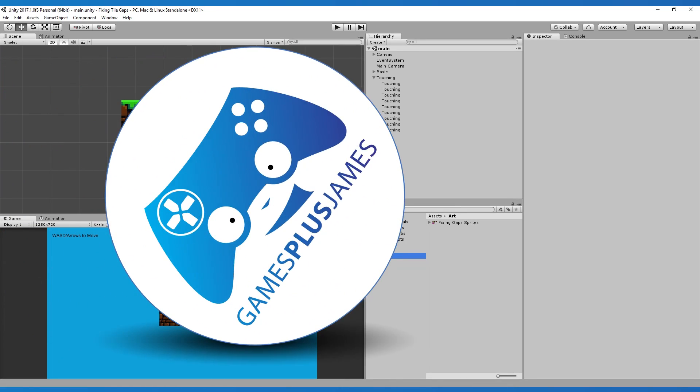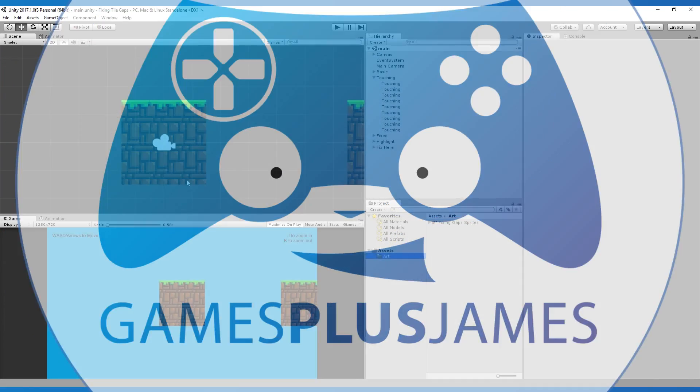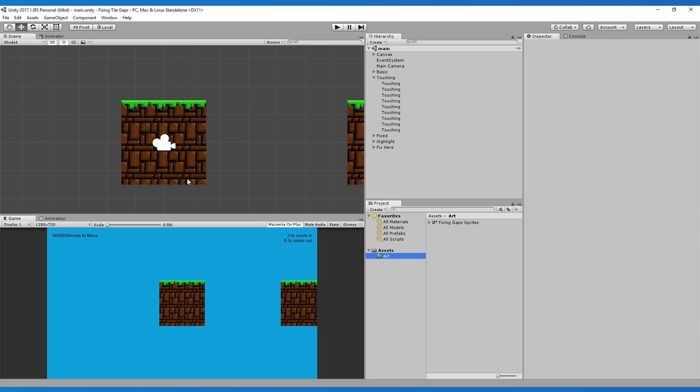Hey everybody, this is GamesPlus James and today we're going to take a look at a common problem that people come across when working with 2D tiles in Unity.